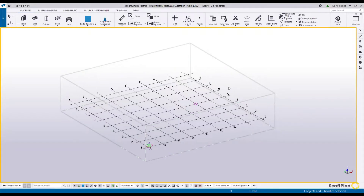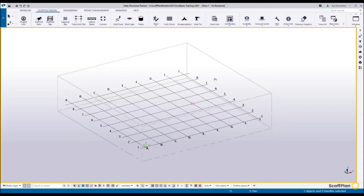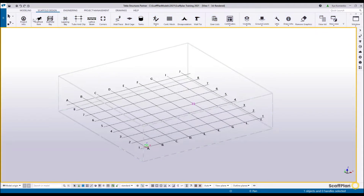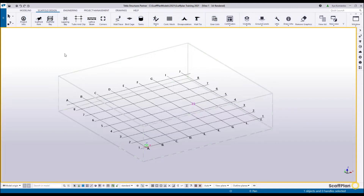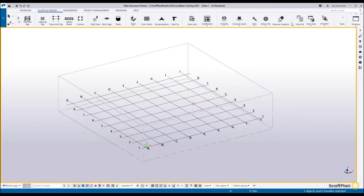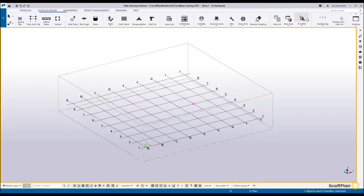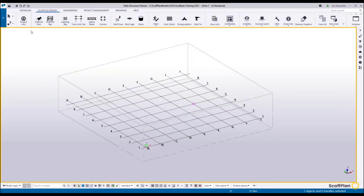Hello, in this video we'll quickly run through the Scaffold Design tab, which is related to the modeling or scaffolding inside of the software. Scaffold modeling tools are located under the Scaffold Design tab. If you click on there, as you can see from left to right depending on your screen size, it finishes at the visualizer. Click on the Scaffold Design.